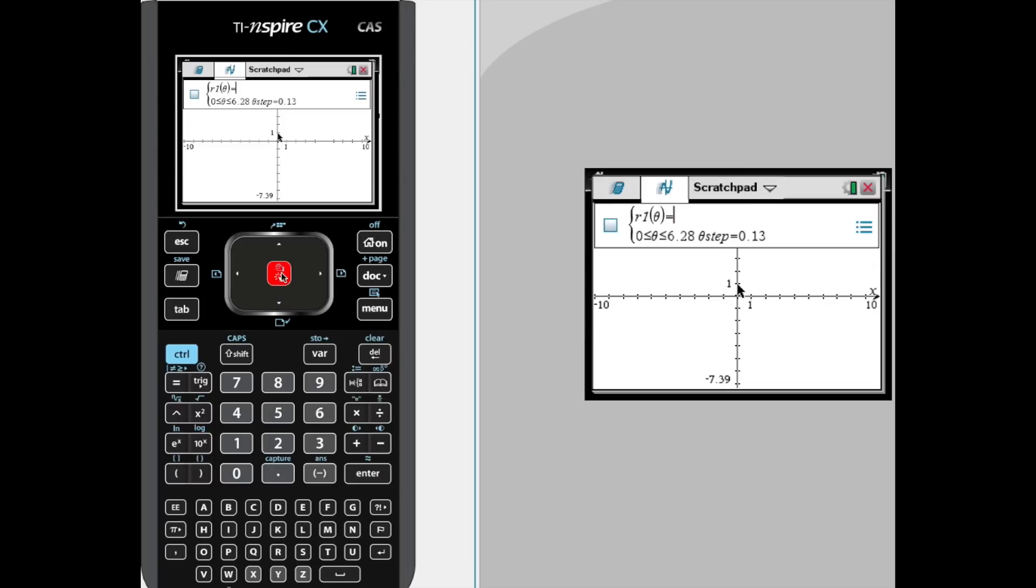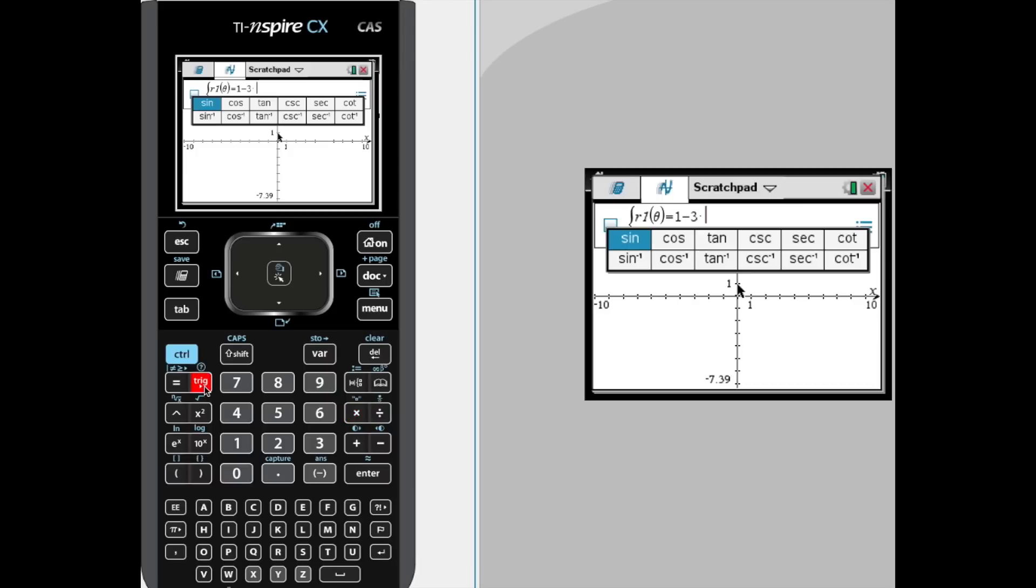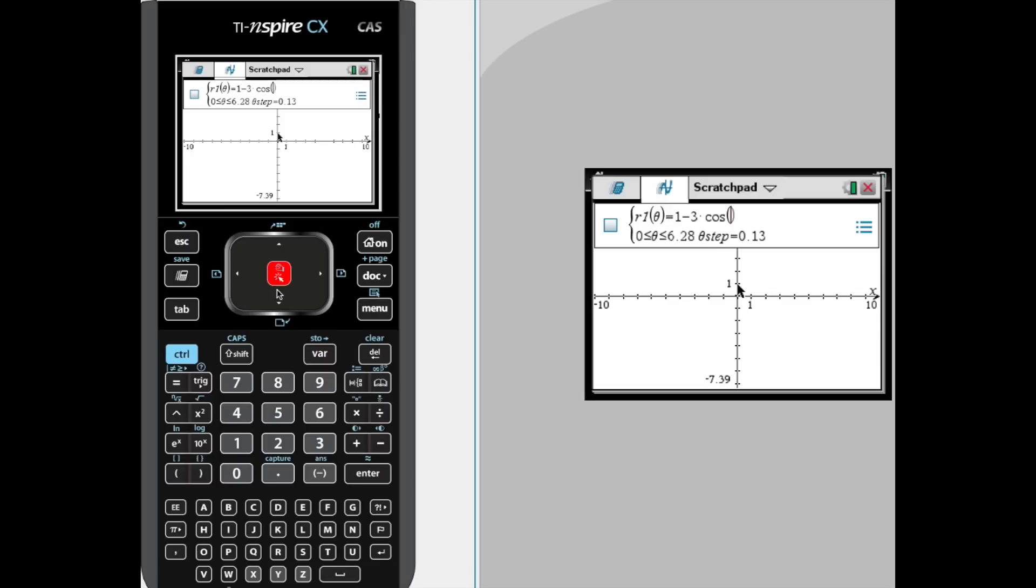So we're going to be graphing a limaçon with an inner loop, and that equation is going to be 1 minus 3 times—and sometimes you can get away with not hitting that times button and just let it be assumed to be multiplication, but other times the calculator doesn't like that.